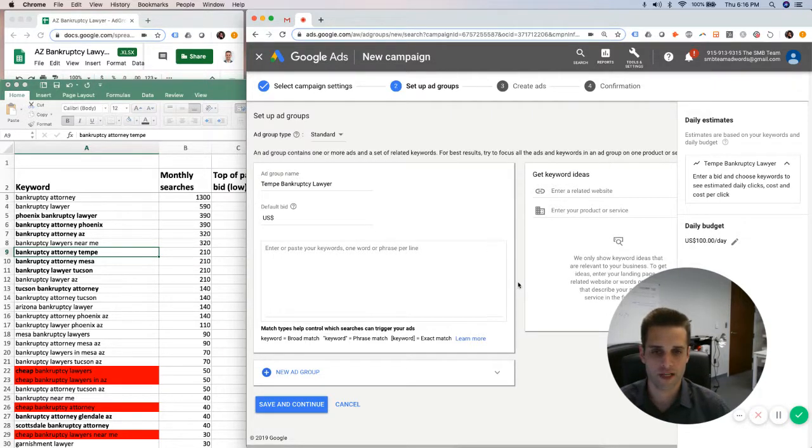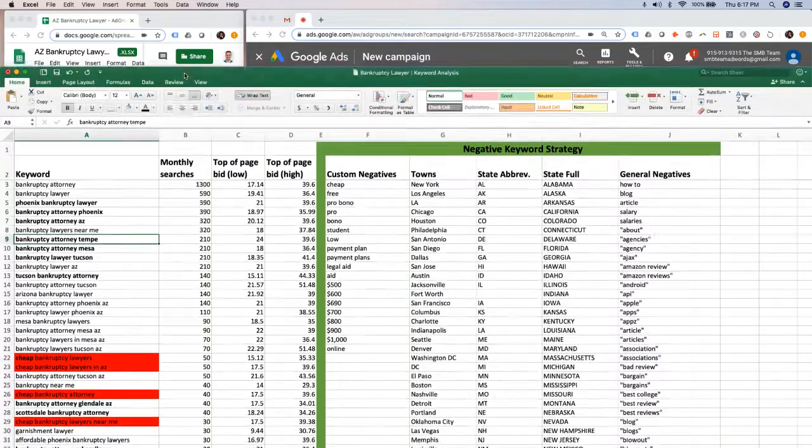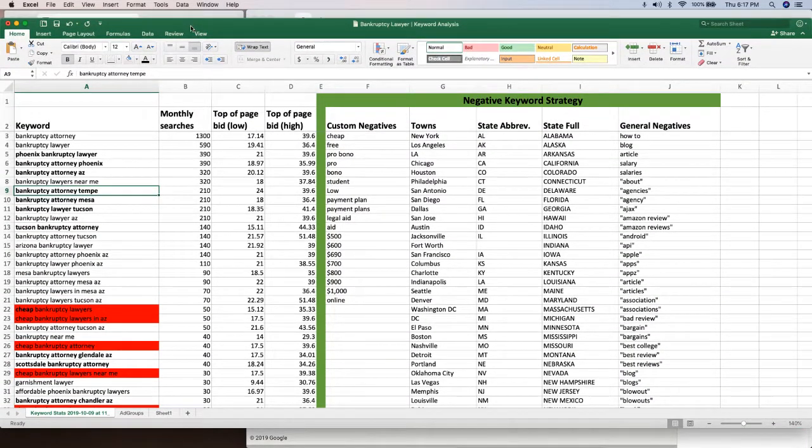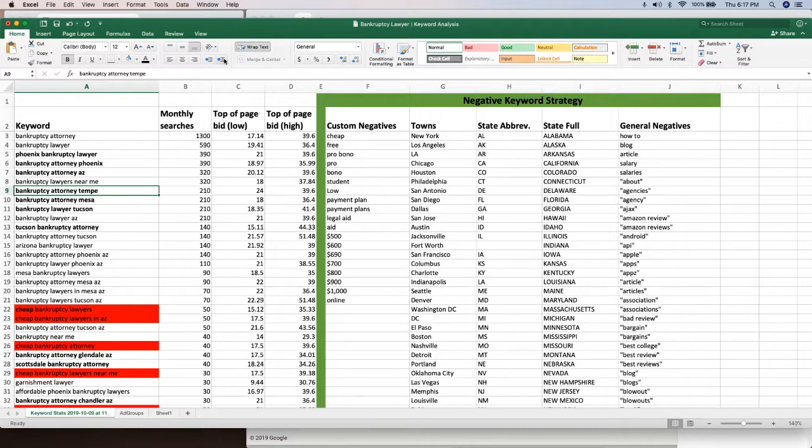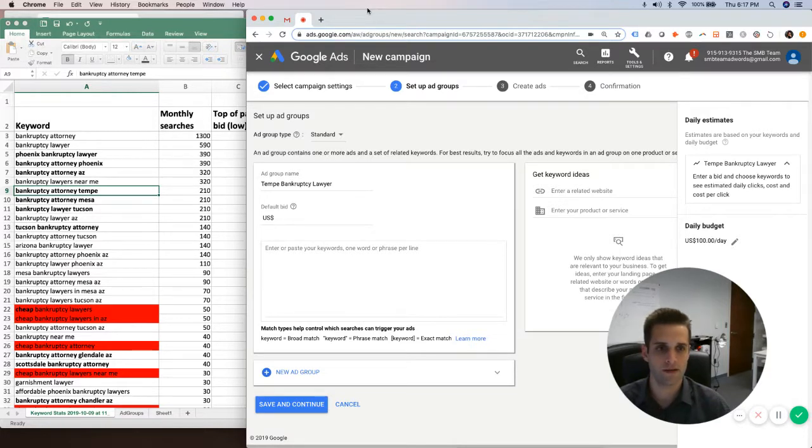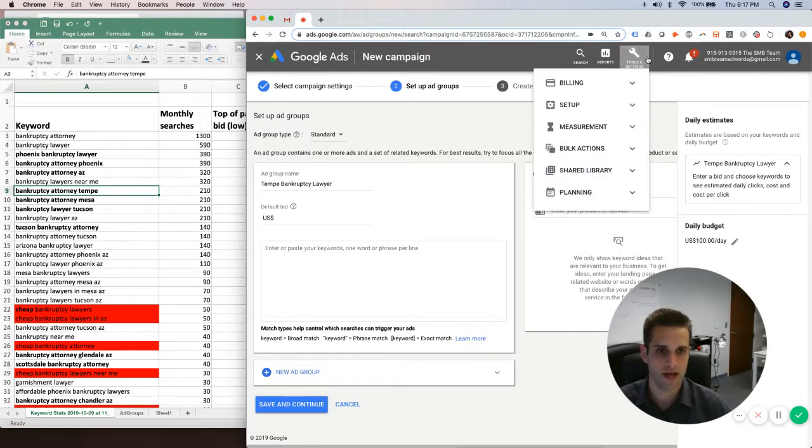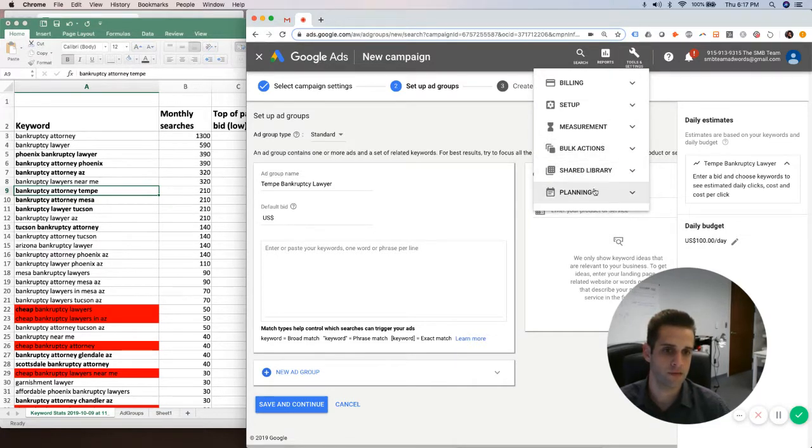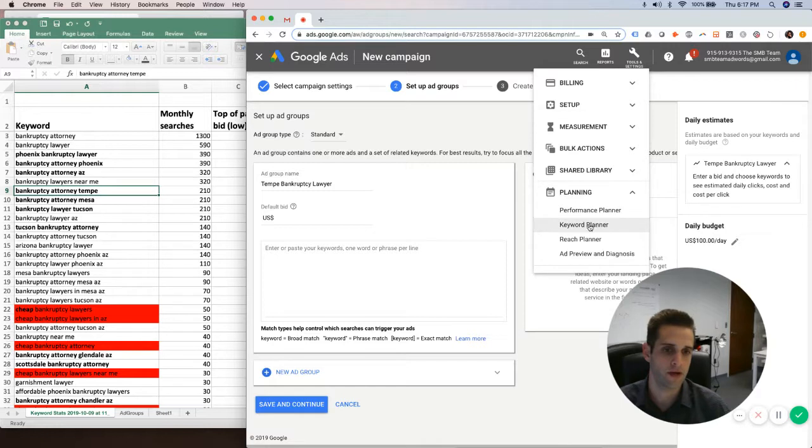So first things first, what I do is I like to do a keyword analysis. So what I mean by that is I'll go to Google's Keyword Planner and I will type in my, right here is where you access it. You'll go to the planning one, and you'll go to the Keyword Planner.